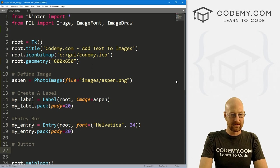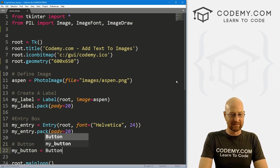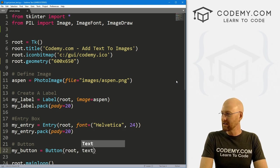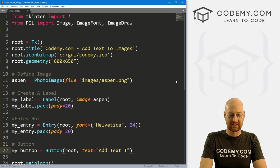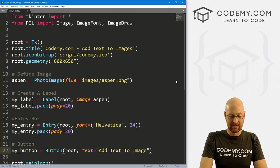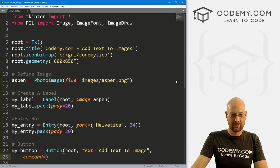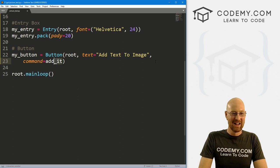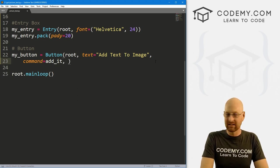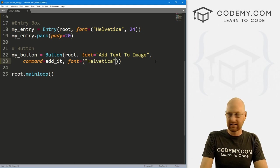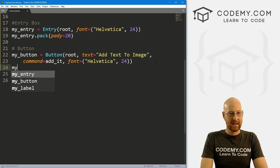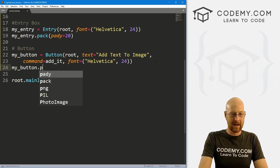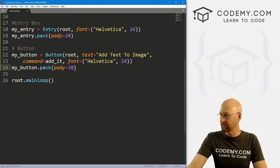So this will put our image in a label and slap that up onto the screen. Now we need an entry box so that we can type in the text that we want to be able to put on each image. So here I'm just going to call this my_entry, and this is an Entry box. We want to put it in root, and let's give this a font of Helvetica and like 24 just to make the box a little bigger. my_entry.pack and also give this a pady of like 20 to push it down the screen a little bit.